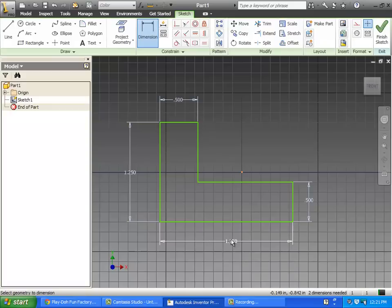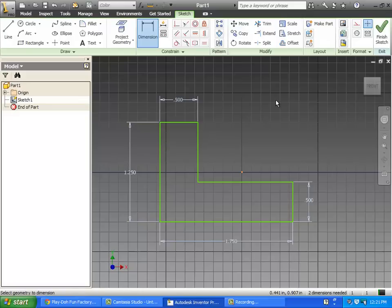These dimensions will never show up anywhere on a drawing. Later on when we make the drawings, that's when we put the dimensions on and make it all nice and neat.